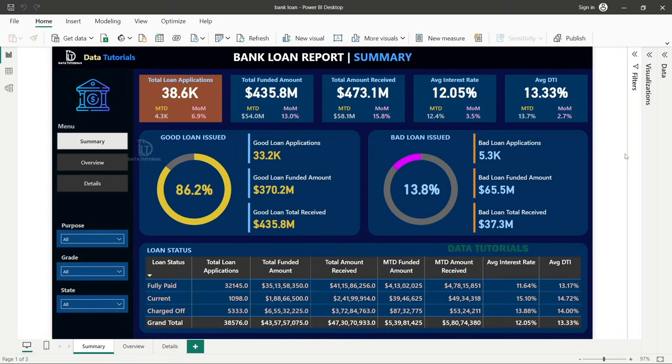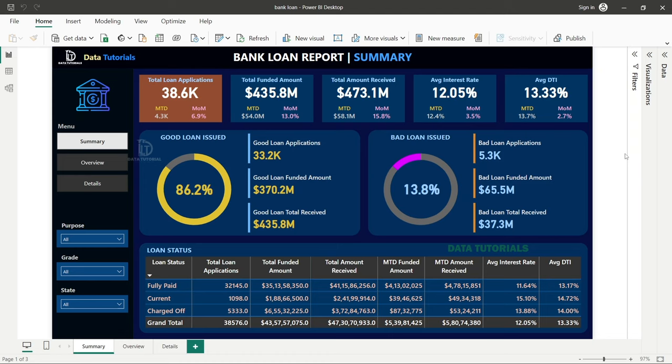Welcome back to the channel. In today's video, we're going to see a new data analyst portfolio project called the Bank Loan Report. The domain chosen is financial or banking, which is the most used domain in real-time industries. Most data analyst developers work on these kinds of projects, and they are very critical, tricky, and a bit advanced.